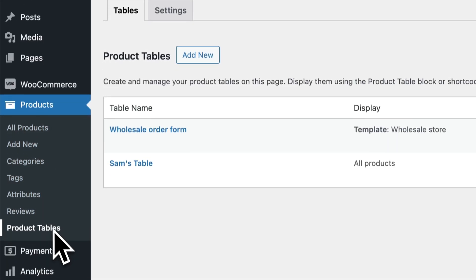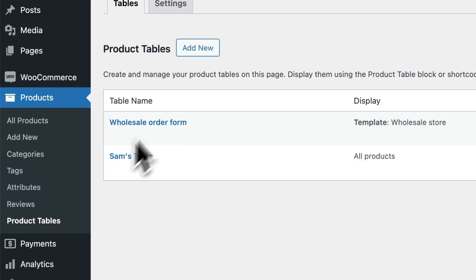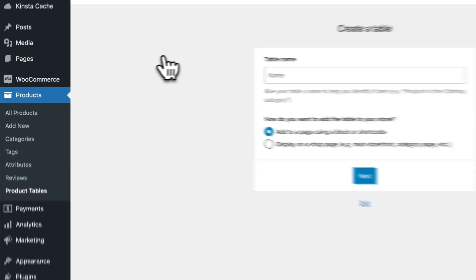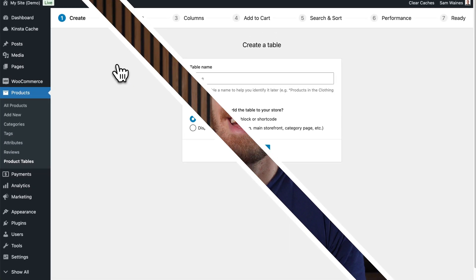To do this, go to Products, then Product Tables, and click Add New. I'm not going to cover every single setting available in this plugin — if that's what you're interested in, you can watch the video linked in the cards on YouTube.